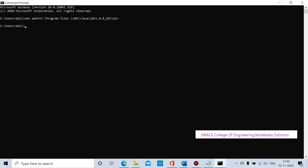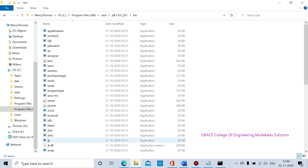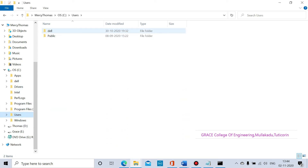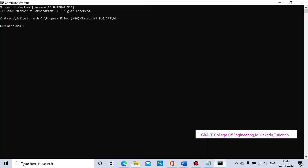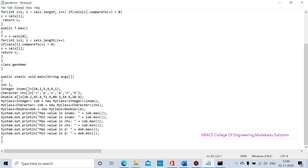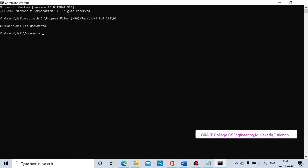Next, navigate to where the Java application program is located. Our Java application is inside the C directory, in a folder, then the documents folder. We set the path in the command prompt using the cd command: cd space documents. Our file name is genDemo.java.